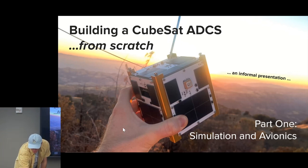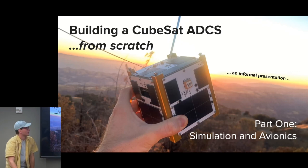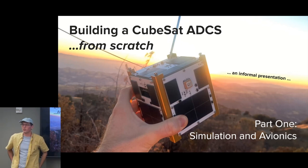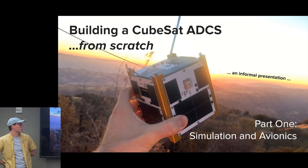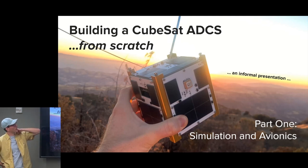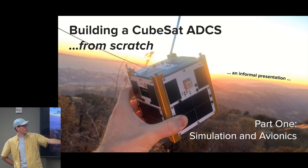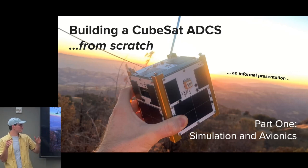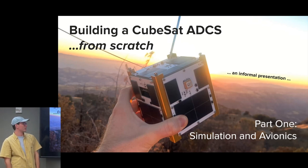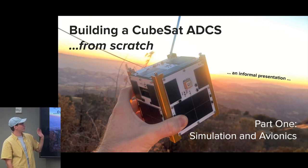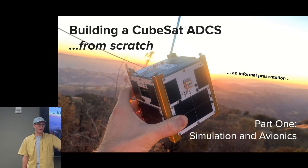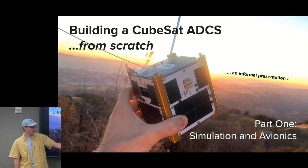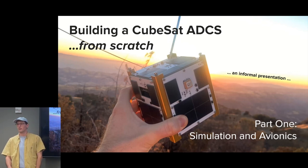Today I'm going over what I've been doing for this last year or so. This summer, through an REU program, I was working on creating a very simple CubeSat ADCS system, including the simulation software, the avionics, and the testbed to create a full system. So today I'm giving a very informal presentation on building CubeSat ADCS from scratch. This is only part one, so I'm going to talk about the simulation, the orbital and pointing simulation, and the avionics.